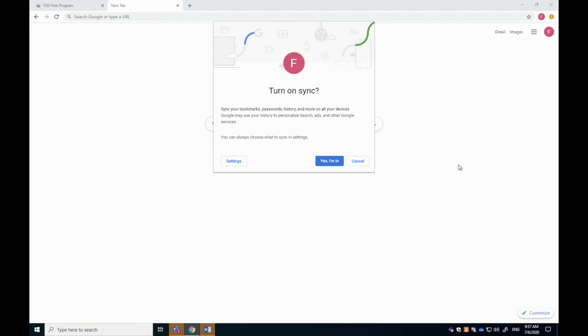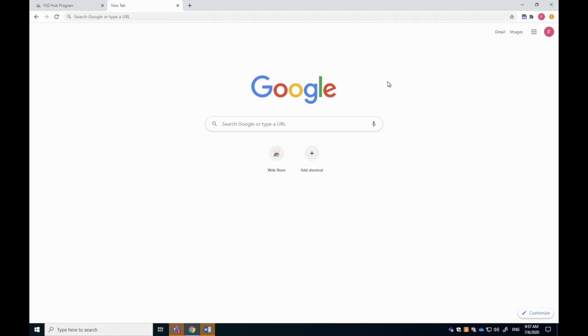It will ask, do you want to turn on sync? And I'm going to say yes. And immediately you'll see all of my tools start to appear, including this one right here called ReadWrite for Google Chrome.